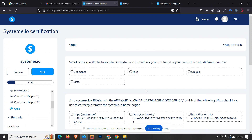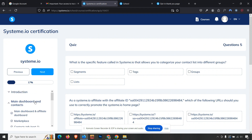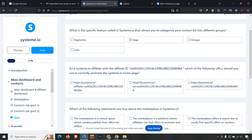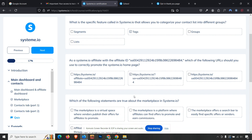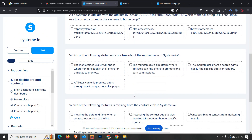The first quiz starts now under the module 'Main Dashboard and Contacts.' The first question is how we segment our contact list into different groups — the answer is 'Tags.' The second question is about identifying the correct URL format — the answer is the second option.